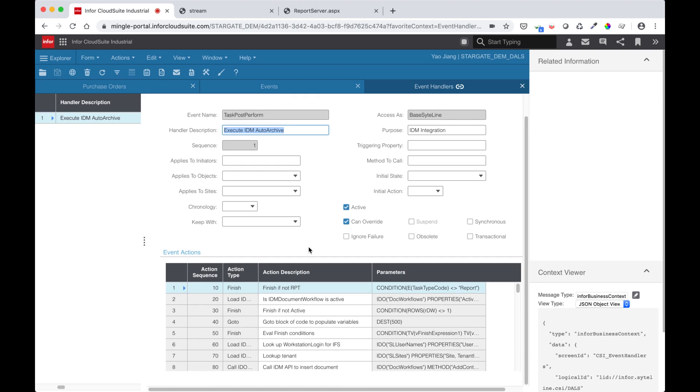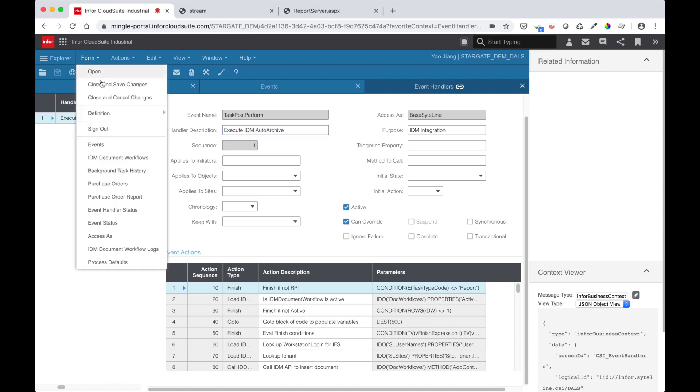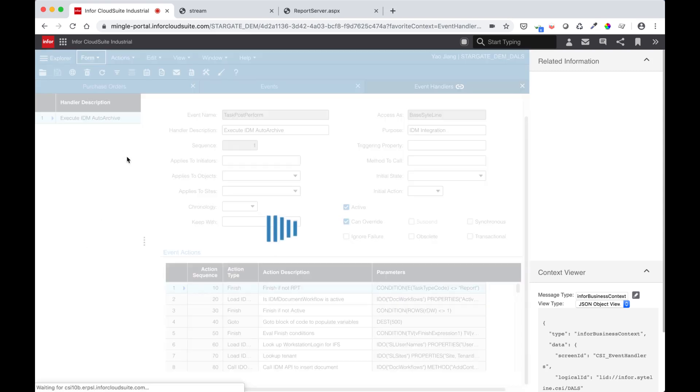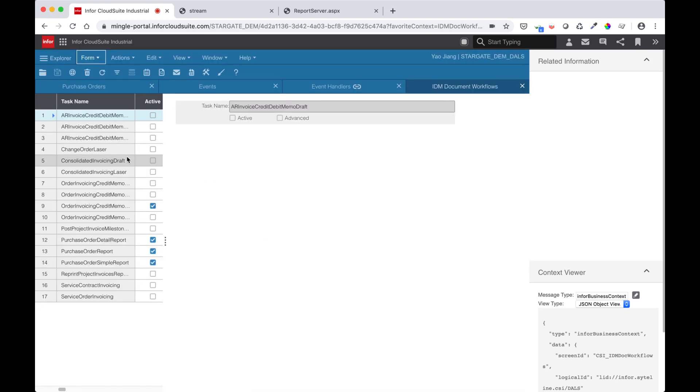The two I want to highlight of the action sequence is 20 and 80. Action 20 checks whether the task performed is set to active. So if the user wants to archive more than just purchase orders, they can open up the IDM Document Workflows form and check whichever task they want to be marked as active.